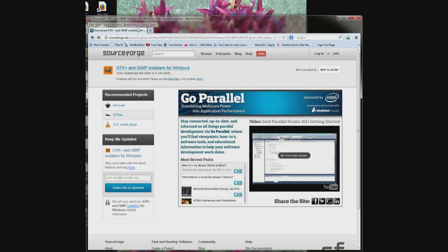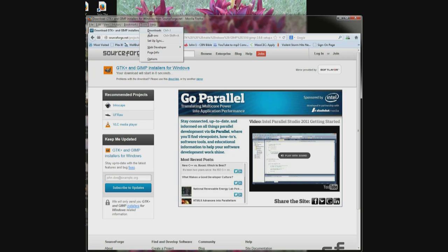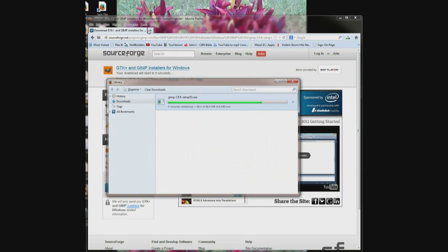Go up here to the top where it says tools and click on the downloads button. You can also push Control J. Click downloads. Up pops this and it shows your progress.